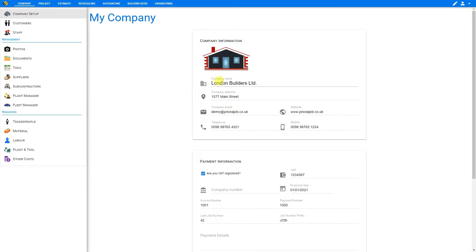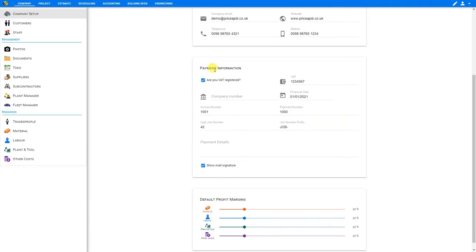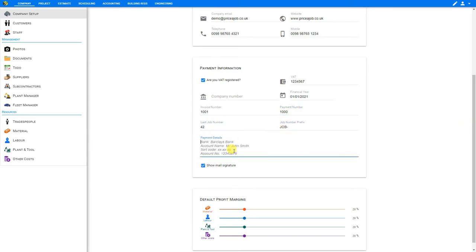So to start off with, be sure to fill in your company name, address, and contact info. Next you can input your payment information including your VAT registration, company number, and financial year end. Here you can input the invoice number for your first invoice, and further invoices will be automatically numbered sequentially. Same with your payment numbers and last job number, and here you can specify your job number prefix. Here you can input your payment details including your bank, account name, sort code, and account number. And with this checkbox you can specify whether you wish to show your mail signature in outgoing emails.